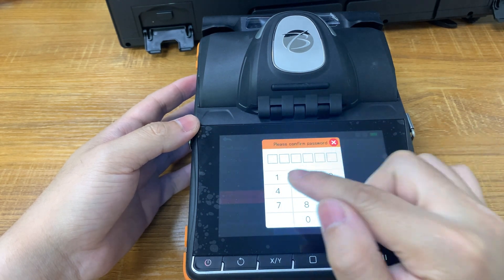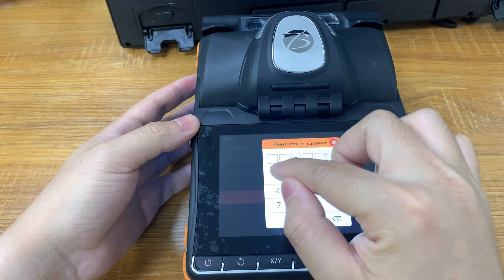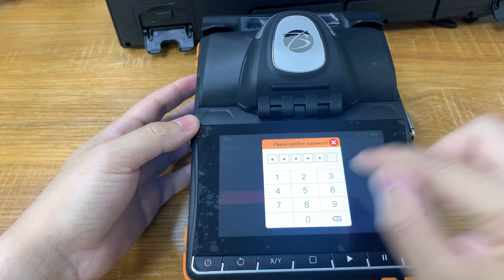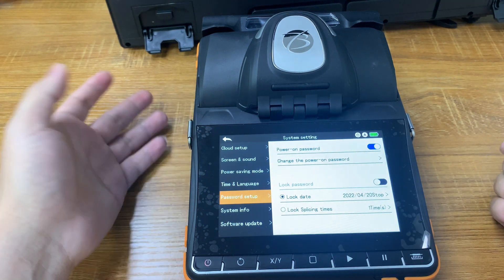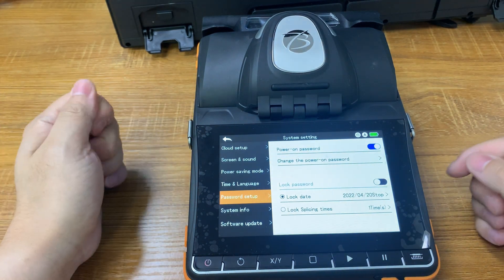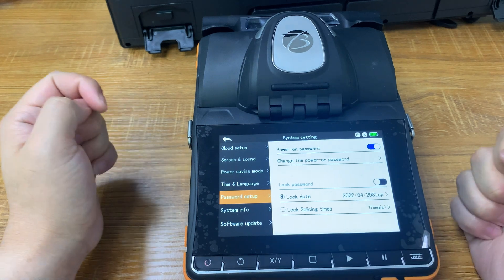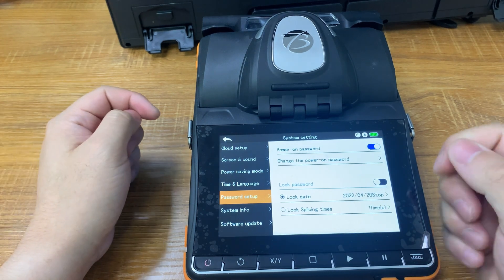We enter the password we just set again to confirm. Now our basic setup is complete.